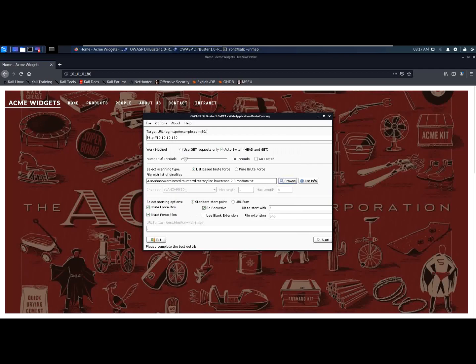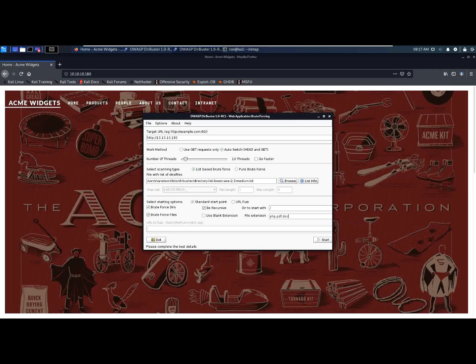Here we can specify what type of file we can look. Let's try to look for PDFs, doc files, and let's start the Dribuster.